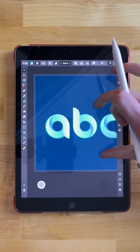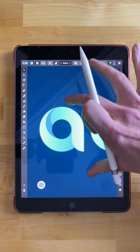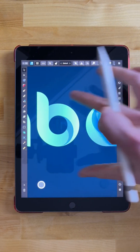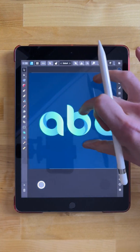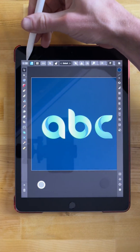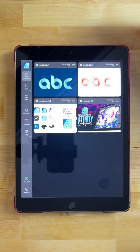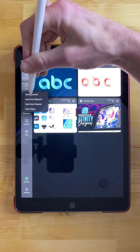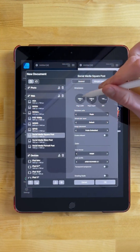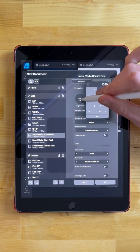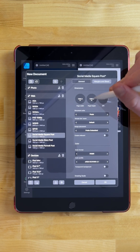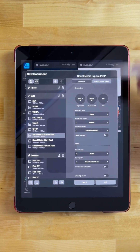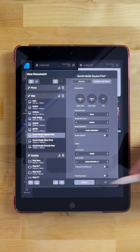In this tutorial, I'll be demonstrating how you can create these vector letter designs using the Affinity Designer iPad application. We'll get started by opening up a new document. Tap to open a new document, select new document, and the dimensions I'm going to use are 1080 by 1080. Go ahead and type those in if you don't have those parameters set, then tap OK.